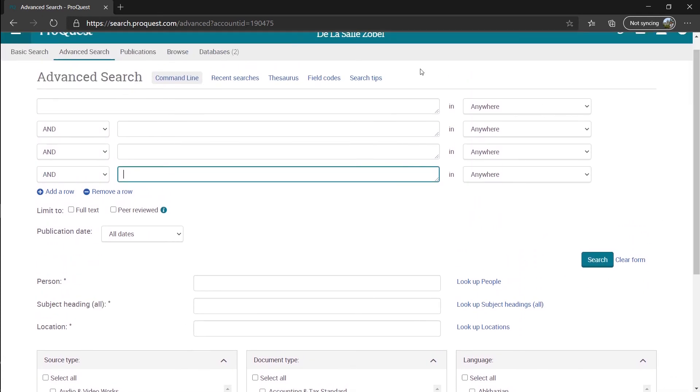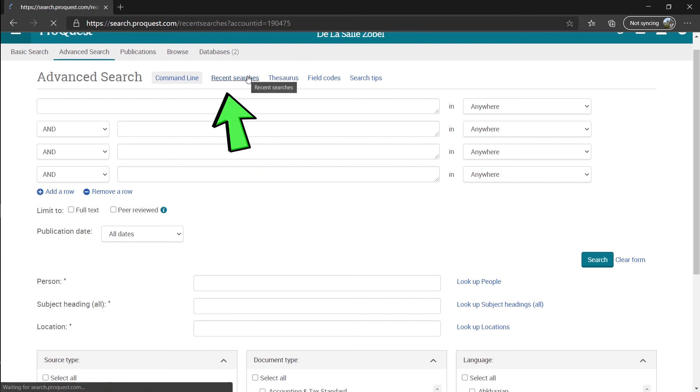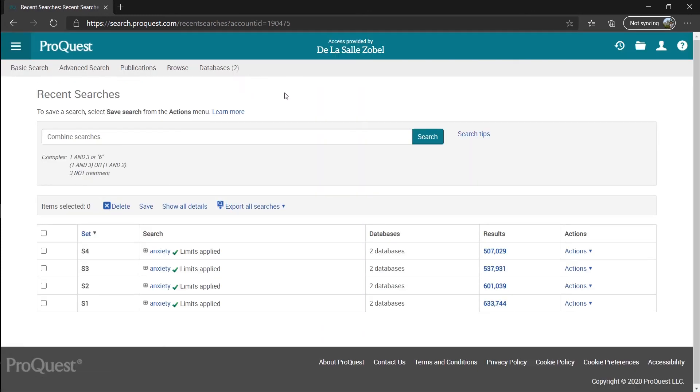You can also view your recent searches at the recent searches tab if you forgot and need to remember a search you did before.